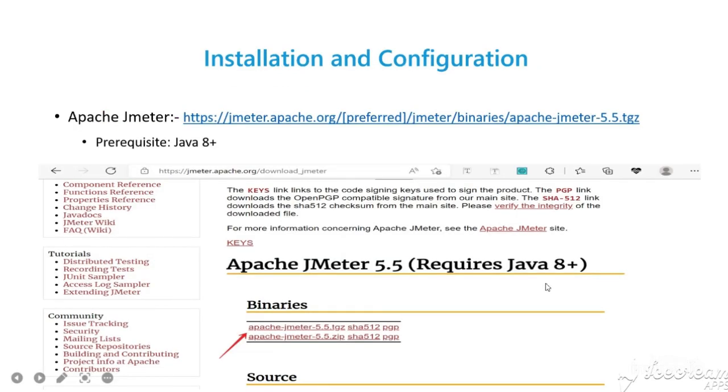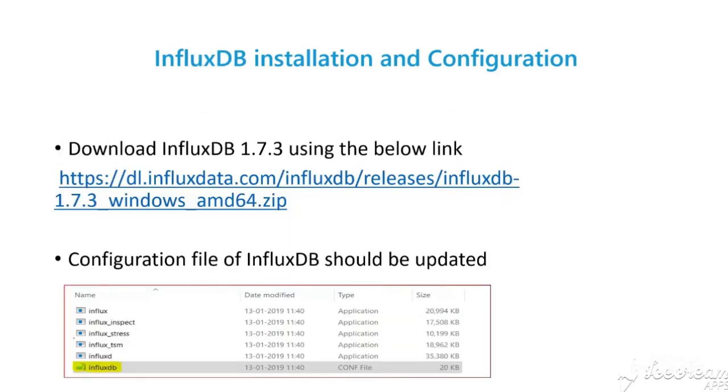To download JMeter, we need the prerequisite of Java 8 plus version available, and extract the downloaded JMeter folder. Also, download InfluxDB from the given link and extract.